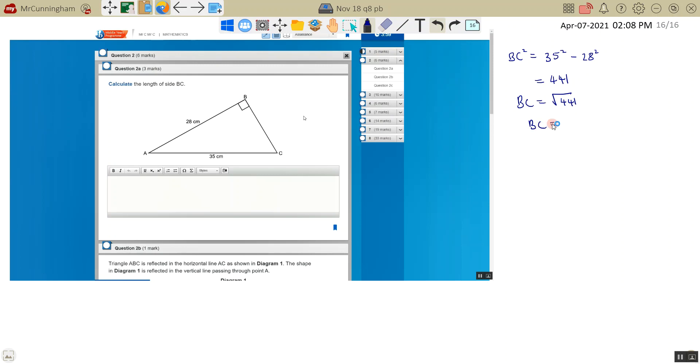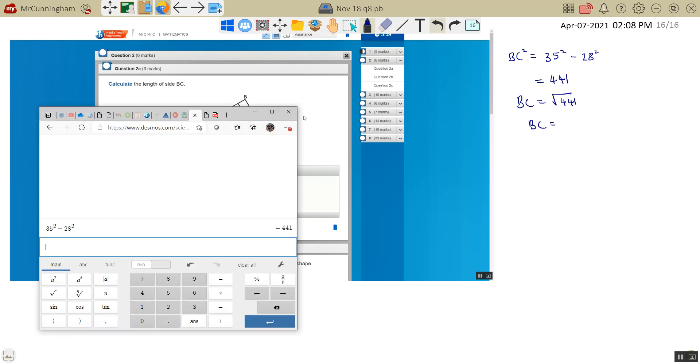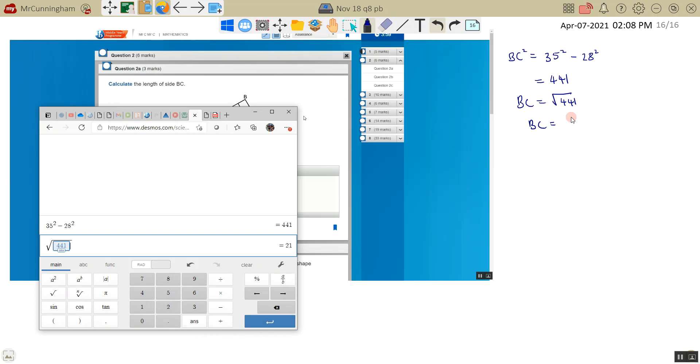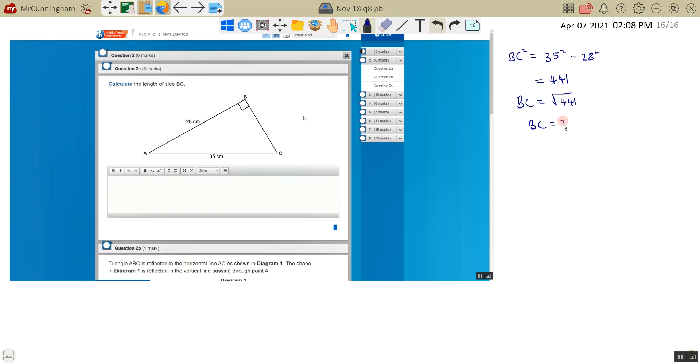BC is equal to square root of 441, which is 21. Okay, so that's nice three marks. Let's keep going.